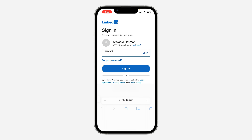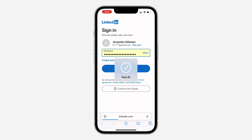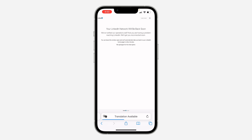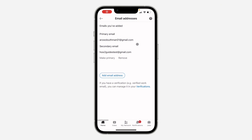You want to open it in your browser, so enter your account password and click on Sign In. Once you have opened the link in your browser, open up your LinkedIn app and you are going to notice that the email is now verified.